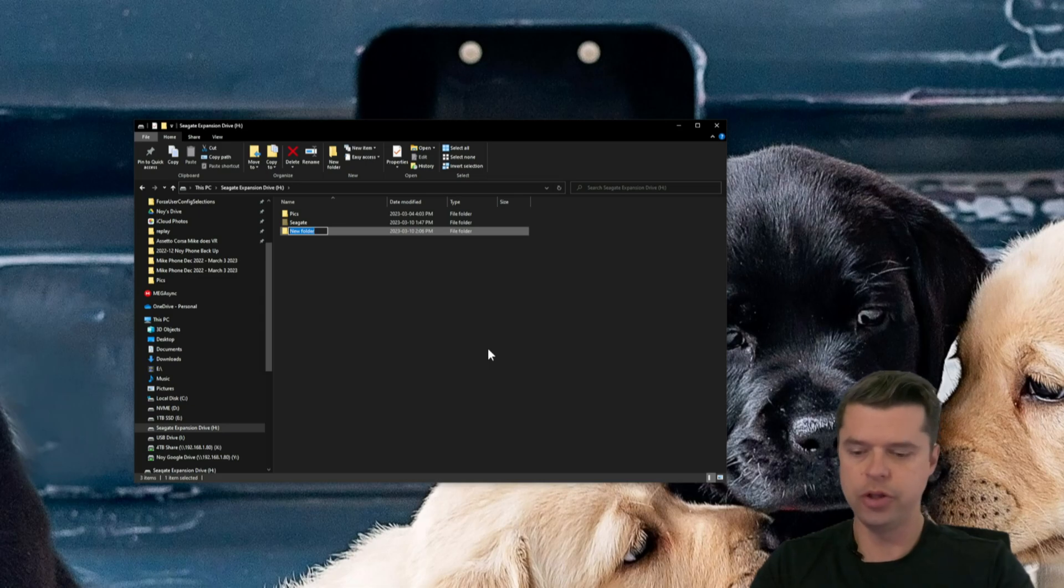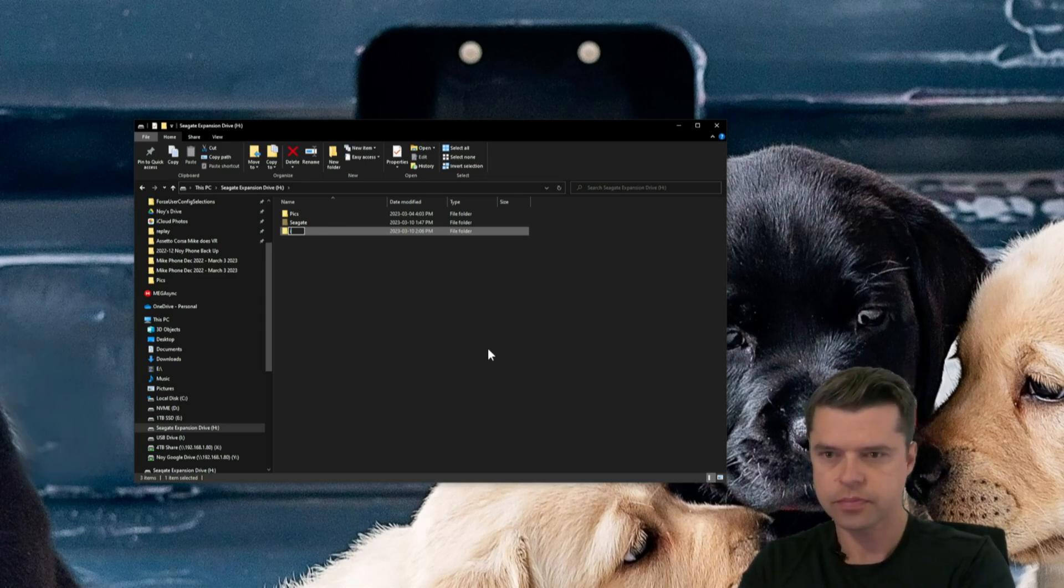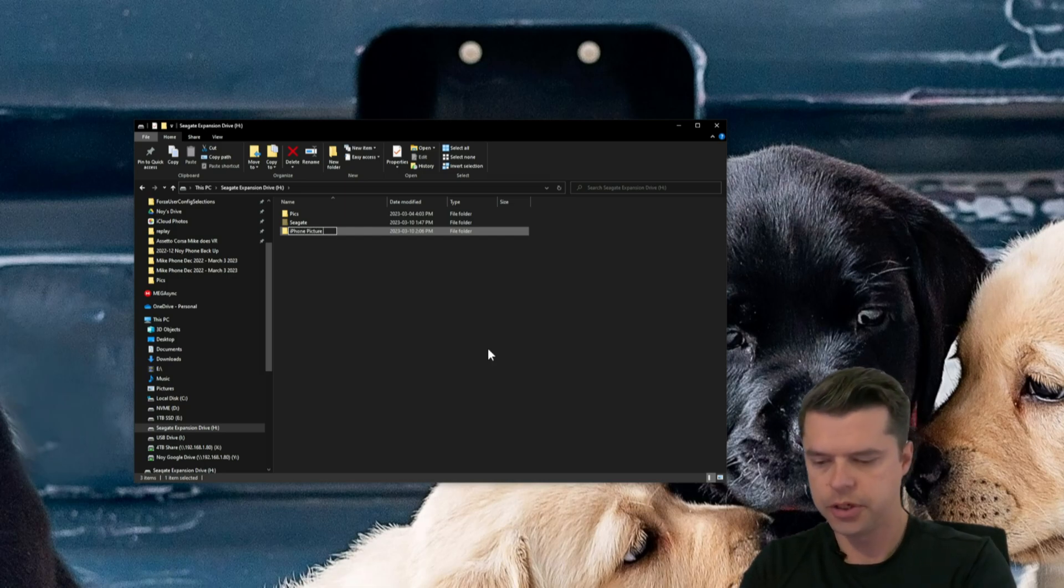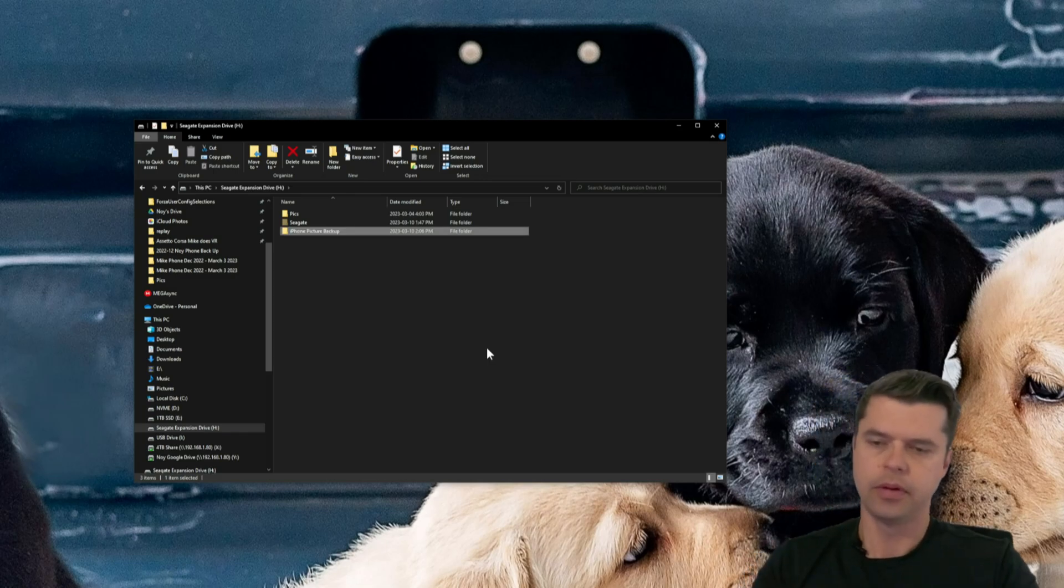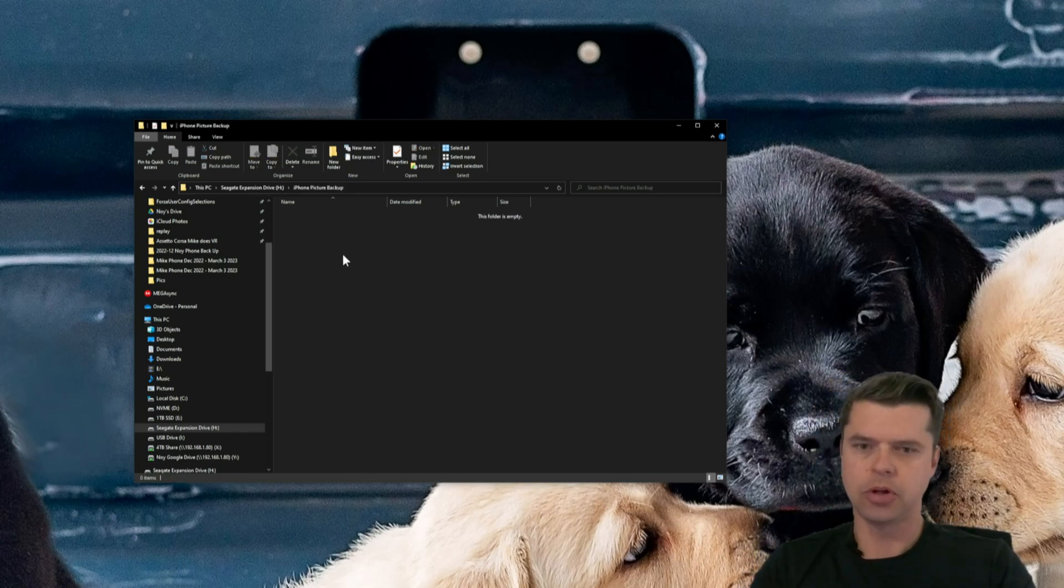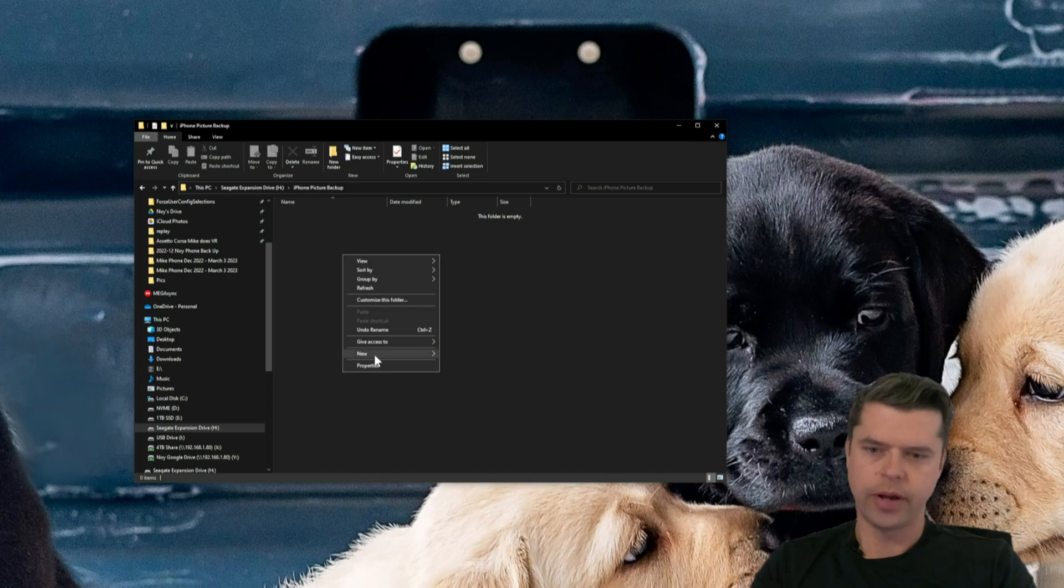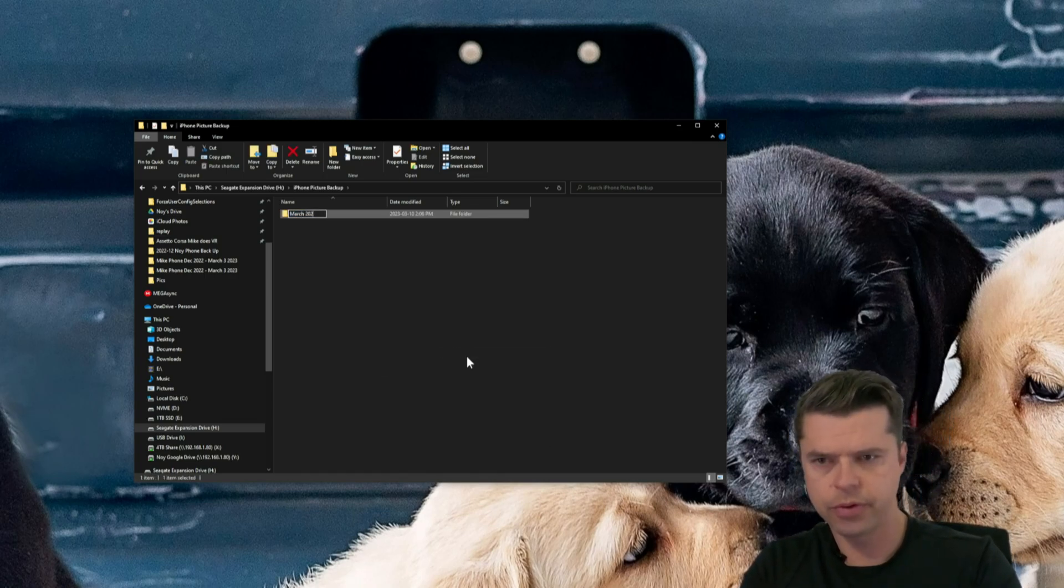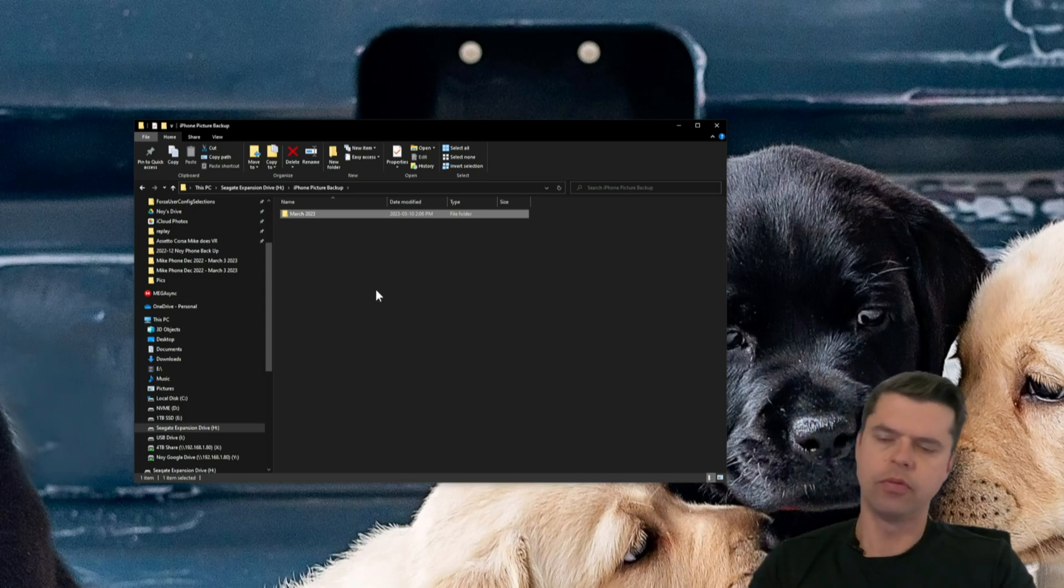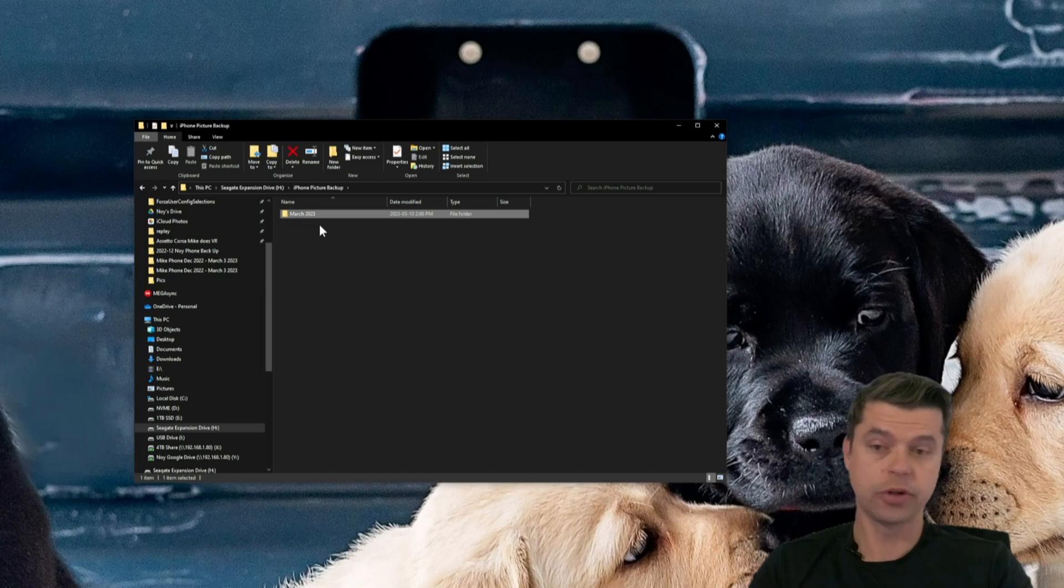So I'm going to create a new folder on this hard drive. Let's just call it iPhone Picture Backup. I'm going to go like that and double-click here, right-click, create a new folder. Today's March, March 2023. So whatever pictures I back up and videos I back up today, I'll put in this folder.